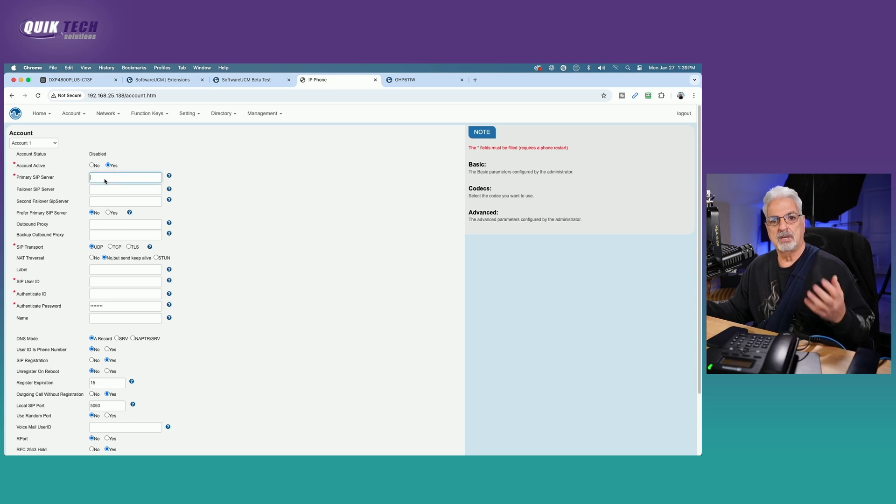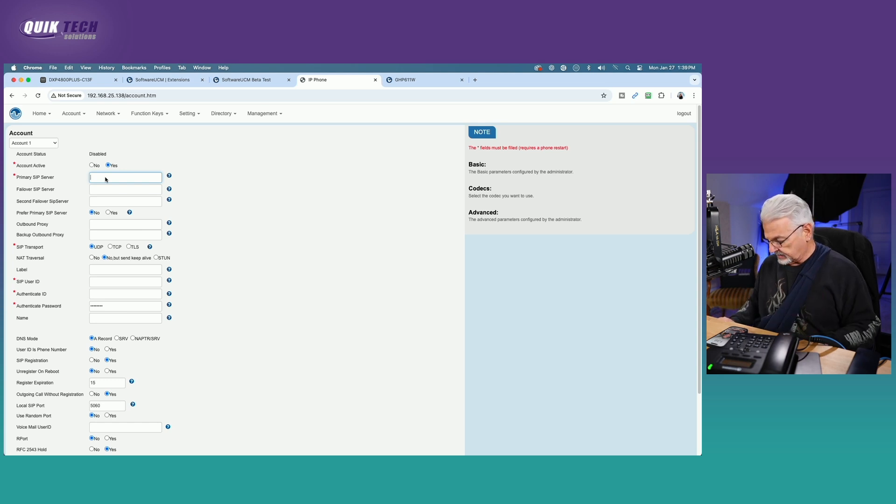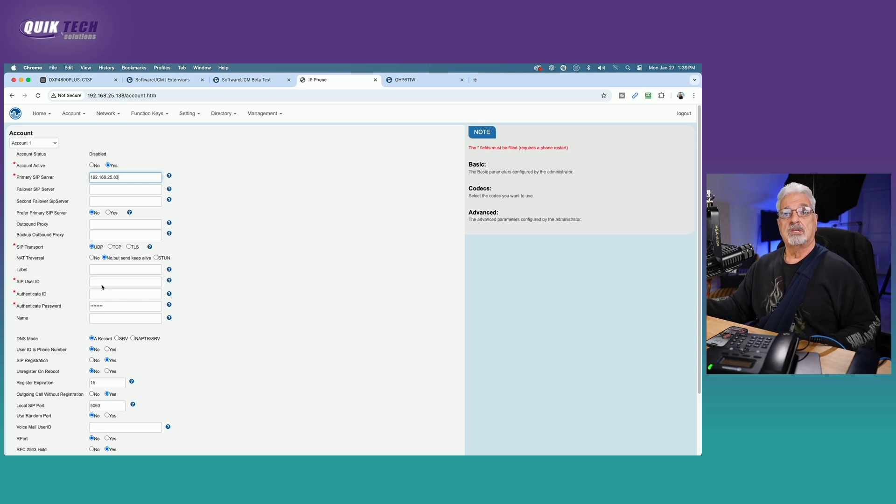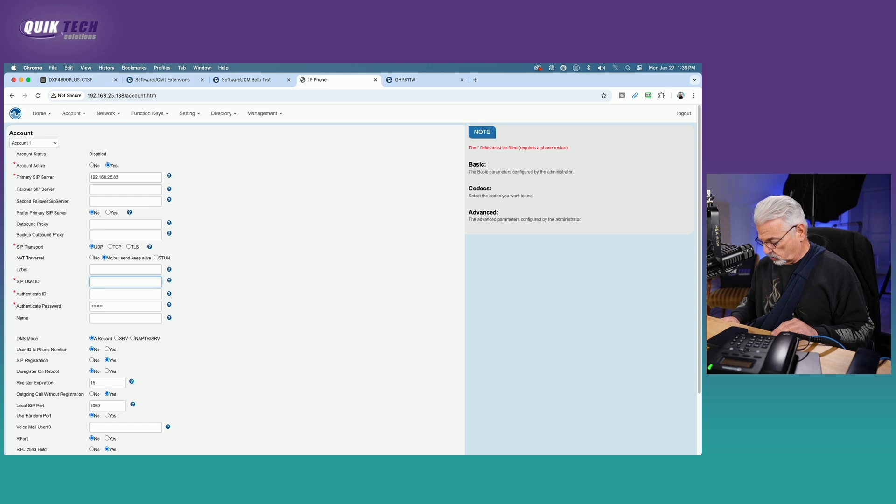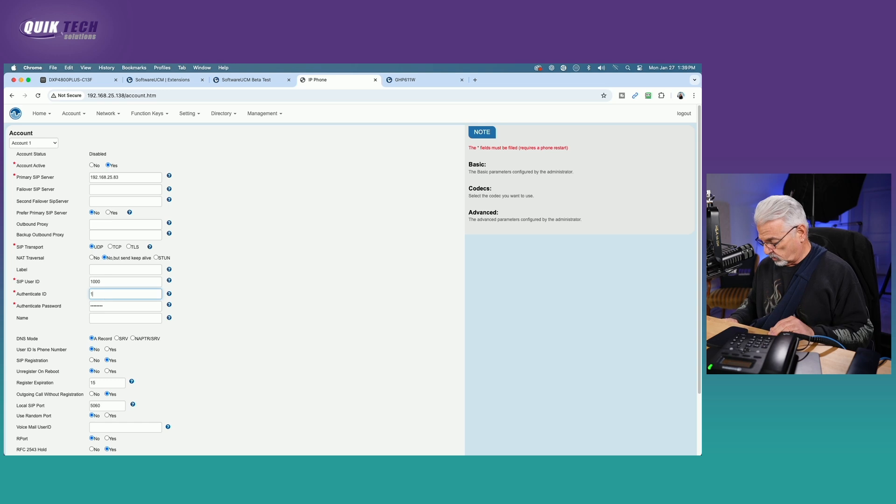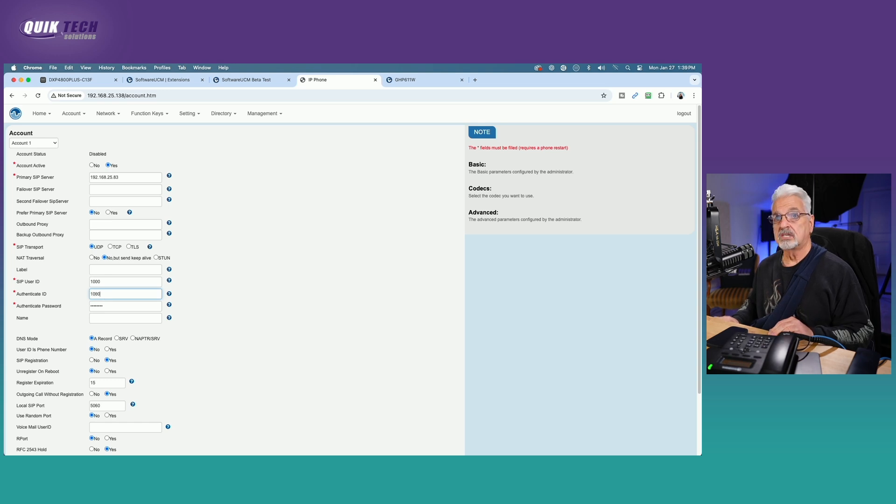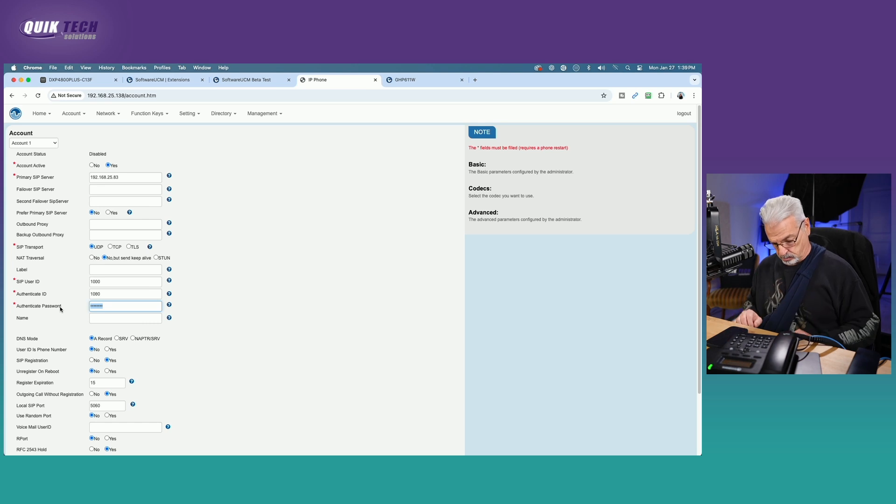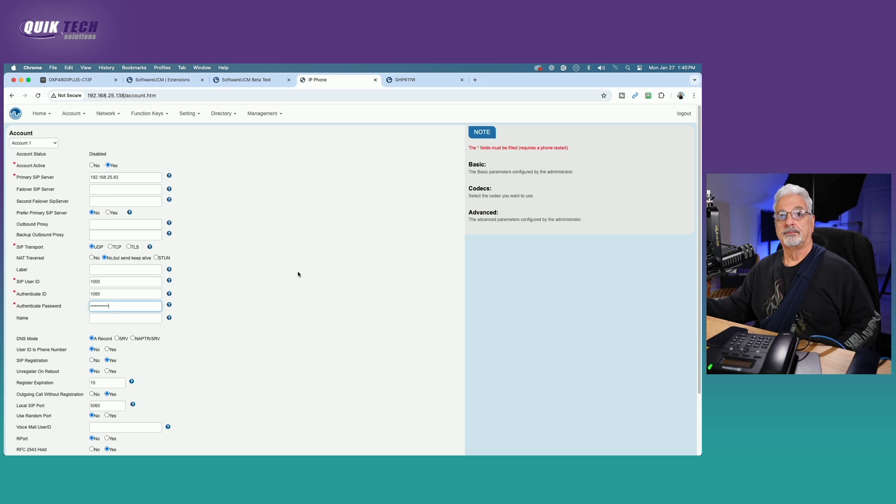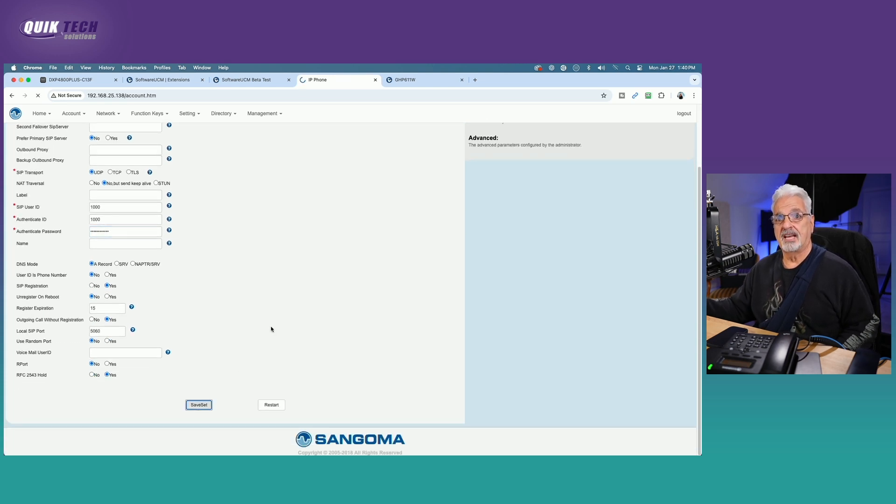Okay. There we go. We're going to come up to account. We're going to come to basic. And again, this will be similar, but different on every vendor's phone. And you'll see that when we get into the GHP 611 as well. So again, the first piece of information we need is the SIP server. That's the IP address of the UCM. So in my case, again, it's 192.168.25.83. We're going to come down to the SIP user ID, which is the extension number. So 1000. The authenticate ID is the same. You can use 1000. And then under authenticate password, that's where we're going to put in that SIP password.